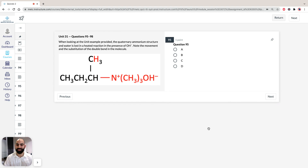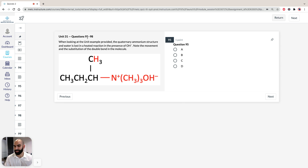Hi, I'm Hassan, the lecturer here at the Institute of Medical Education. Today we're going to take a look at solutions to Section 3 of ACES GAMSAT Green Booklets Practice Test 1, specifically Unit 31, Questions 95 to 98.